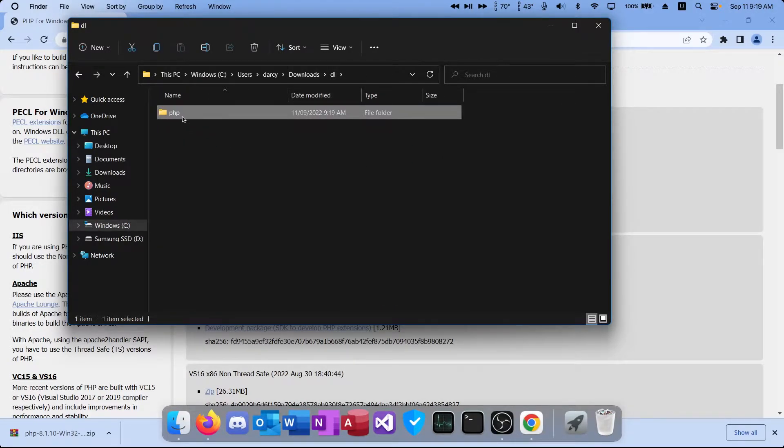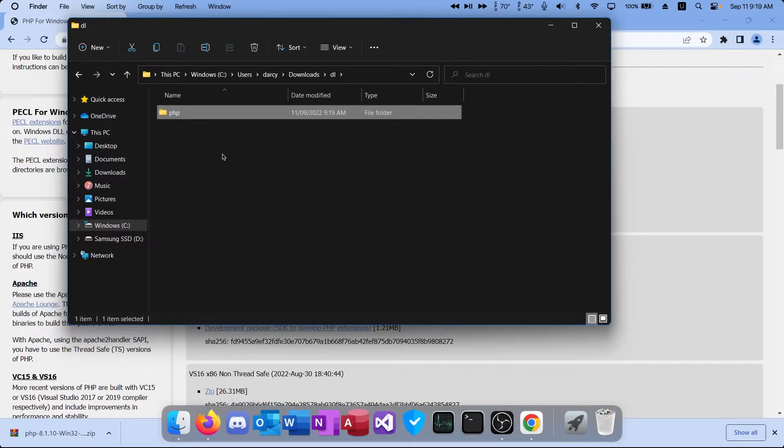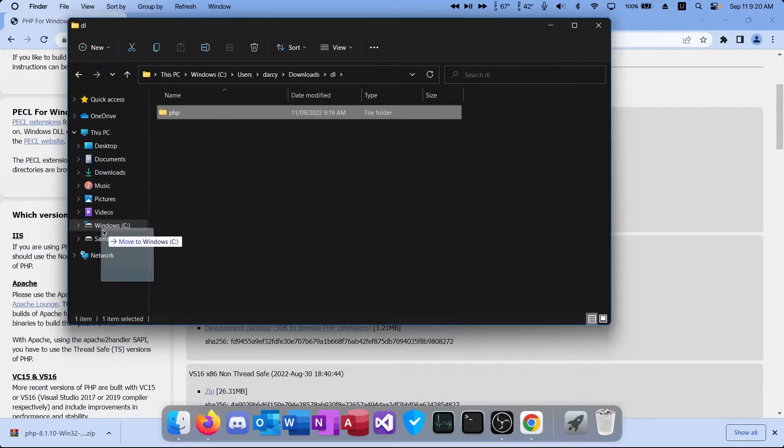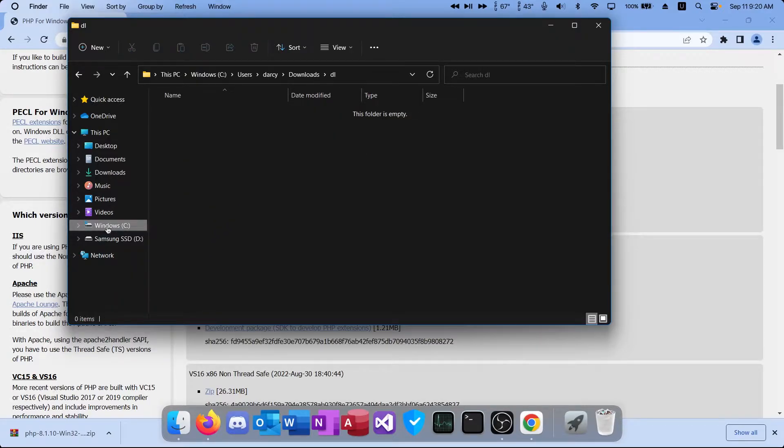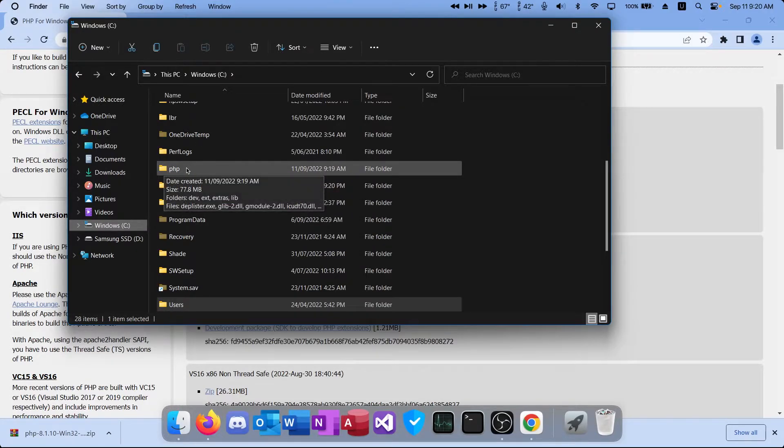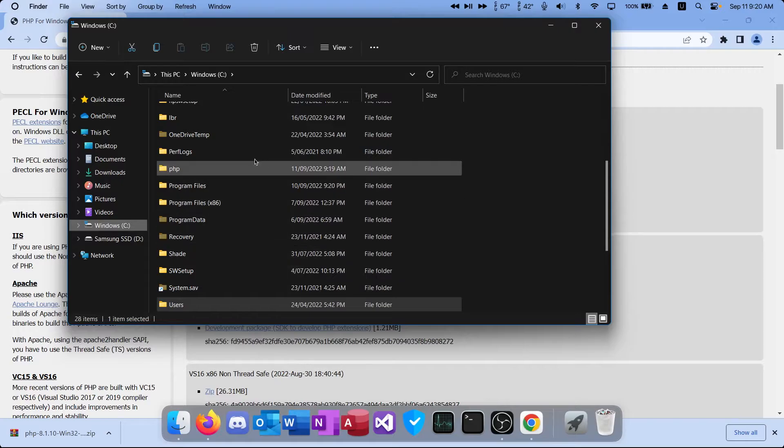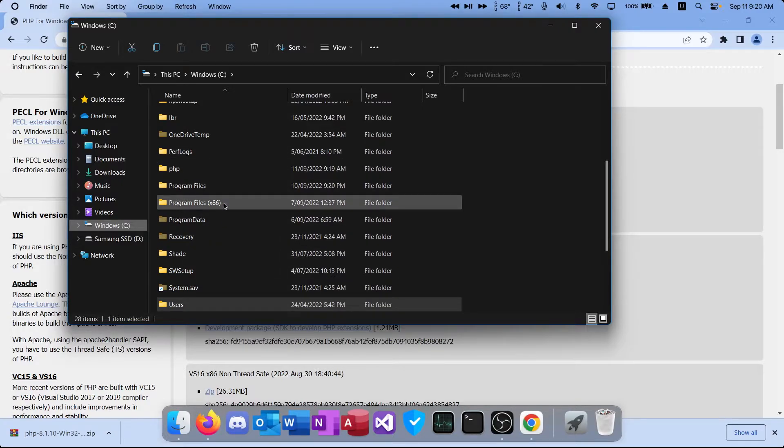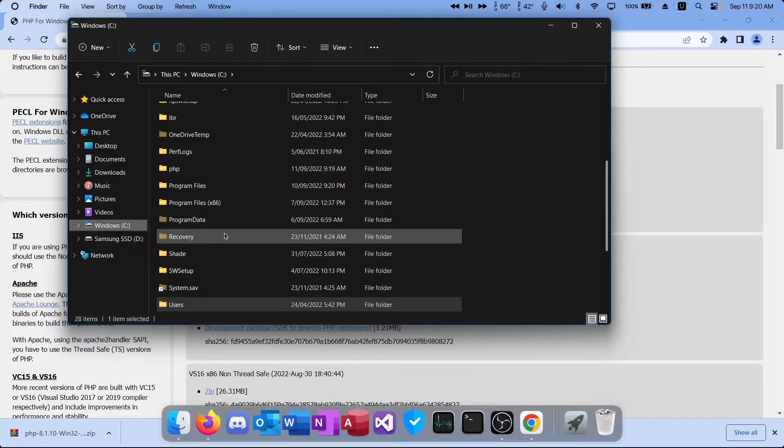Now that we've got this folder here, we're going to move it to our local Windows installation drive. So for most people it will be the C drive named Windows or something similar. Drag it to your C drive or where you have Windows installed and as you can see we now have PHP in the same folder as everything else like program files and program files x86.